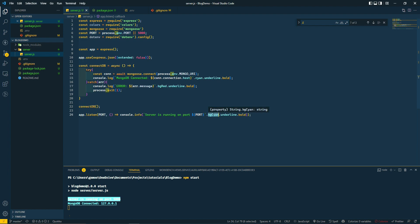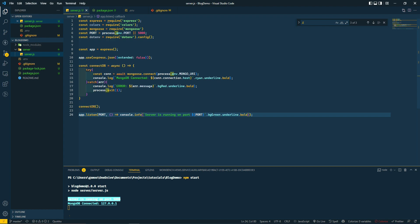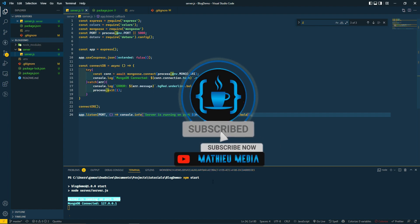Actually I don't like this color, let's call it background green. This is it for this first video. I'll see you in the next one where we're going to focus on creating the routes, the models, and the controllers.